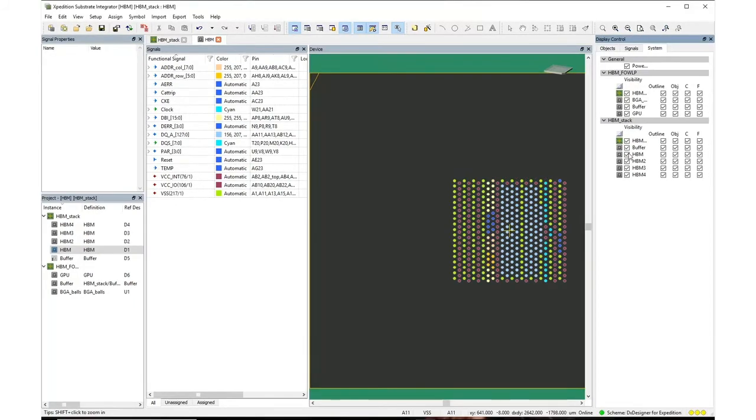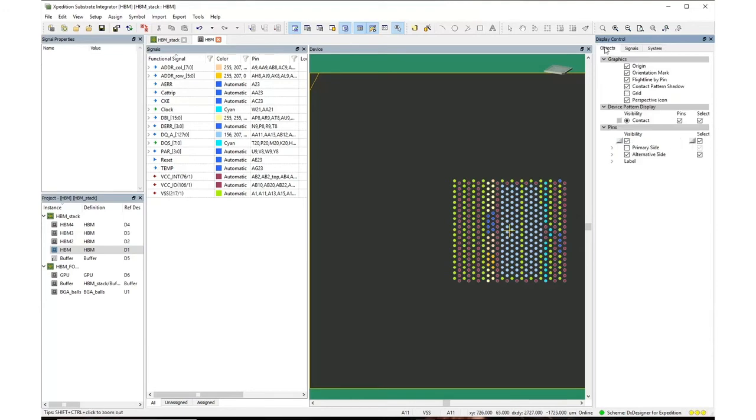Expedition Substrate Integrator provides the design environment to assemble this whole packaging system. Here is a memory die interface, and in the HBM stack, four DRAM and a buffer make the memory cube.